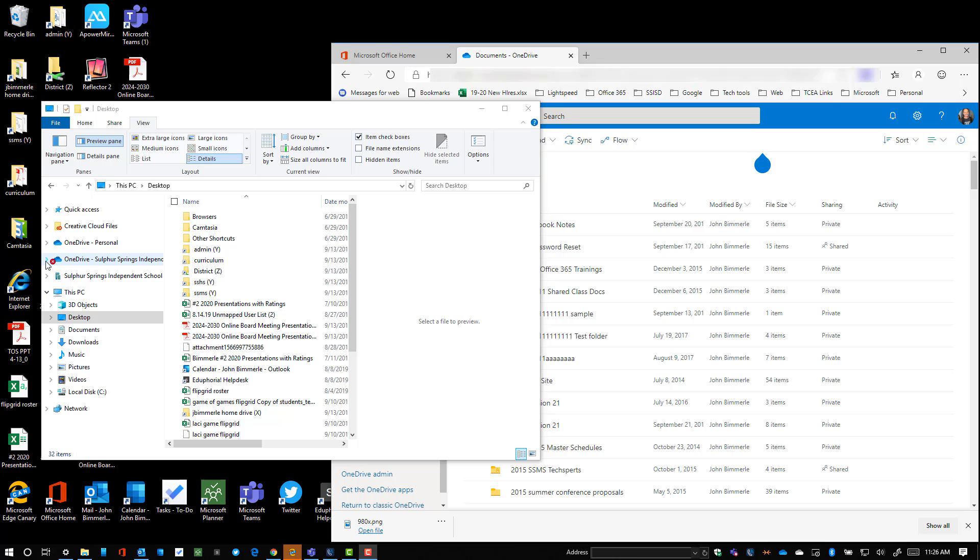All right, let's take a look at how you can get all of your files backed up into OneDrive so that as you change computers or you leave the district, you have everything that you want from your old computer.